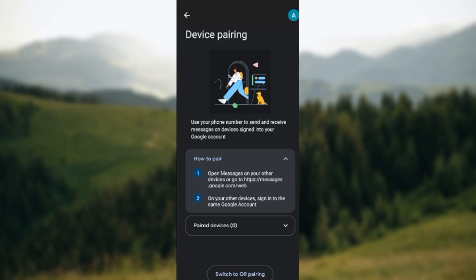On your other device, ensure you have Google Messages as well and open Google Messages. Or you can connect using the web. You can just type out this URL and then sign in the same Google account and all of your messages will be displayed.